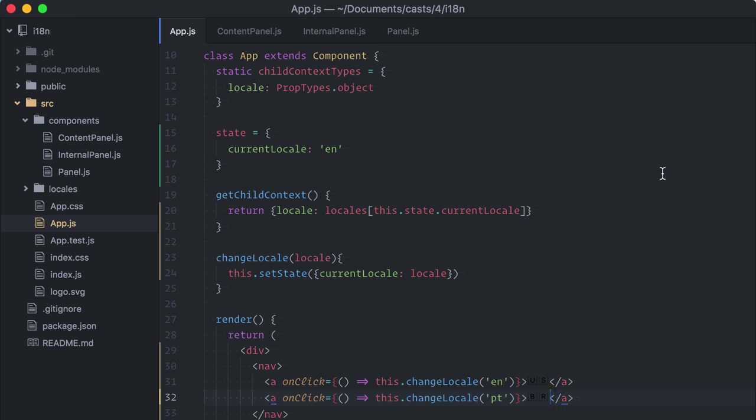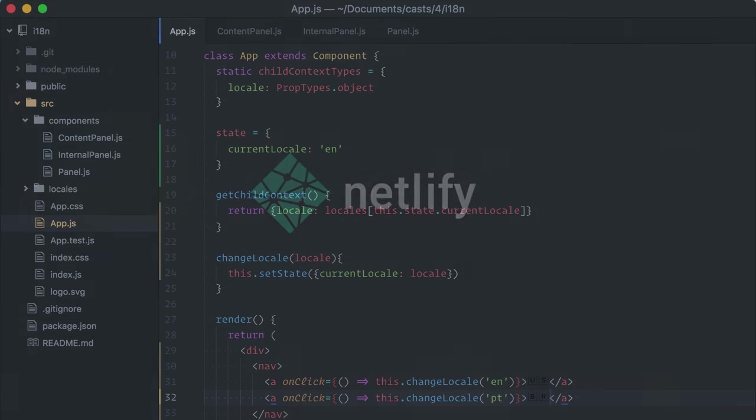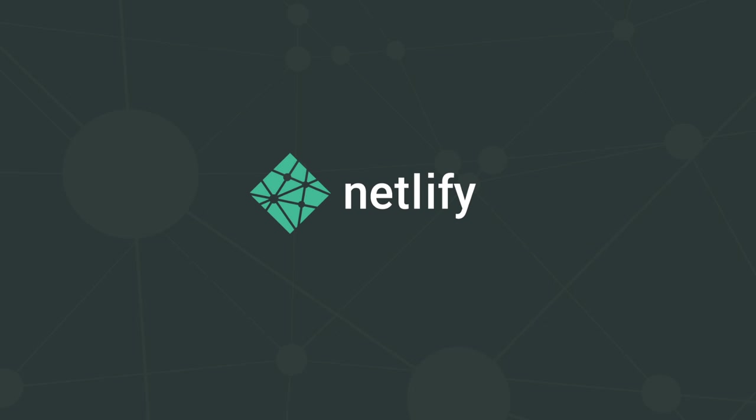You just watched an episode of React Casts. The source code is available on GitHub. Look for the link on the show notes. Don't forget to subscribe. You will be notified when the next episodes are up. I also want to give a big thanks to our sponsor Netlify, a host solution with a global CDN network and a lot of nice stuff. Check them out at netlify.com. See you on the next episode!